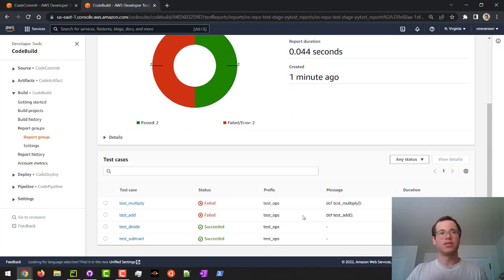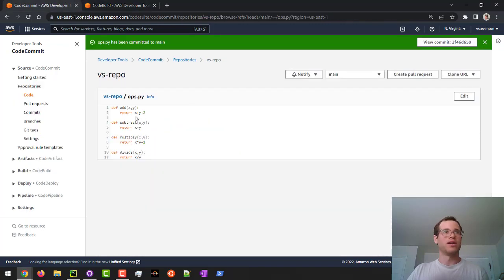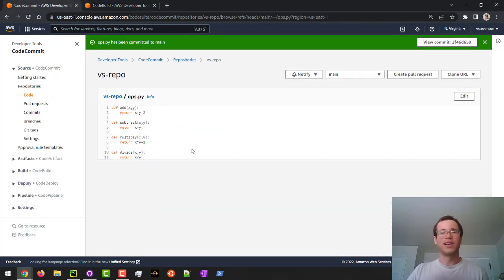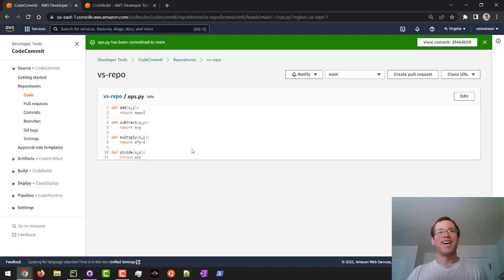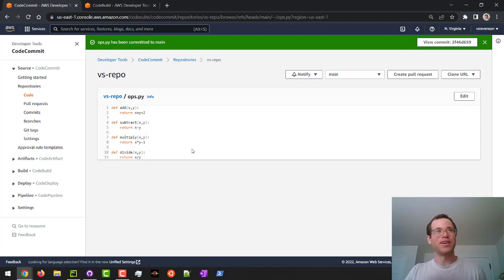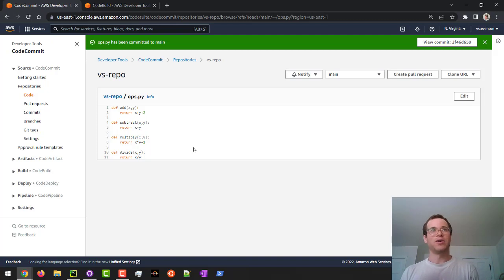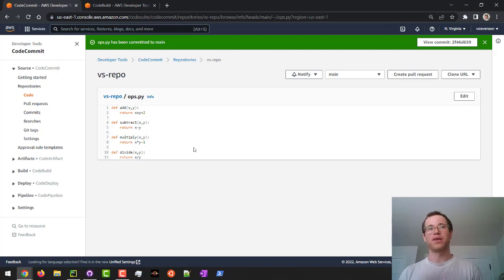Pretty cool stuff. Once we fix these errors, we would basically just run another CodeBuild. You guys should know how to do that by now. That is how we can get up and started running our actual build and test stage in AWS using CodeBuild. I hope this video is helpful. Thank you all for watching. Let me know if any questions and be well.